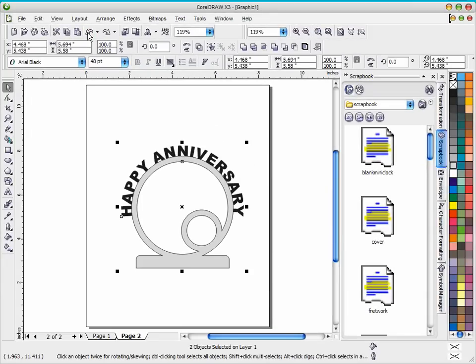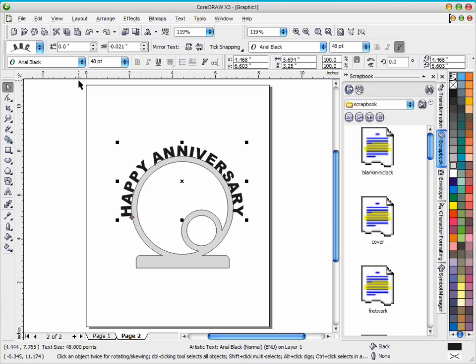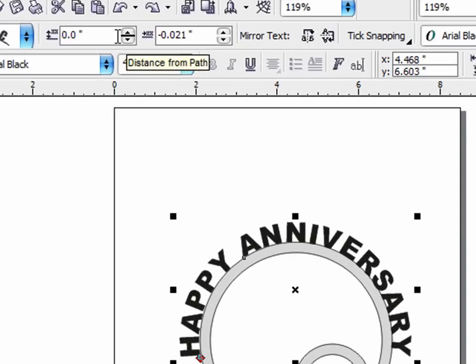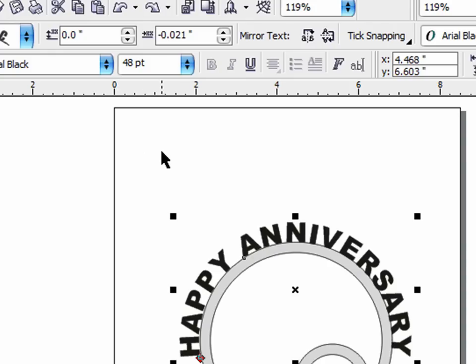So I'm going to back up here and I'm back now to where I have the text selected again. And you'll notice with that text selected up here I have the distance from path and the horizontal offset that I can use to adjust this text. Now I'm going to start out with the horizontal offset because you might need that also.